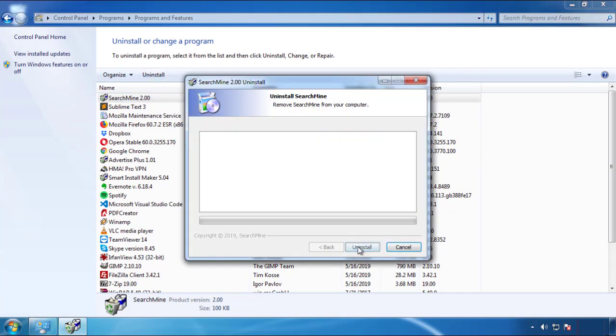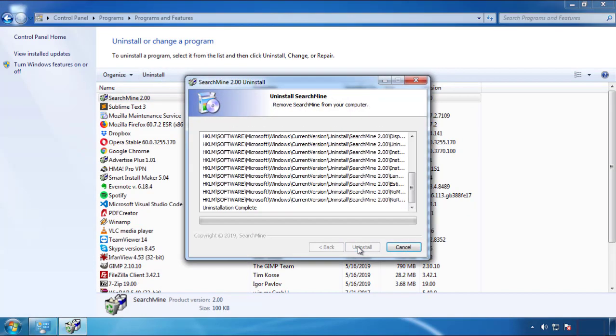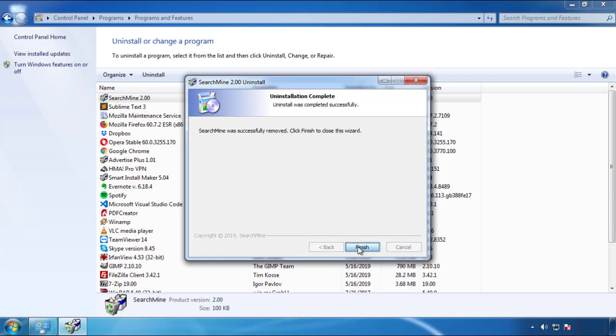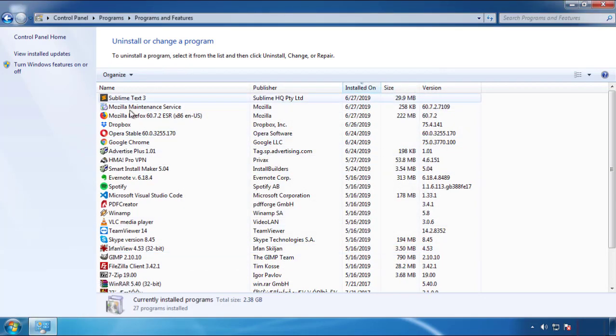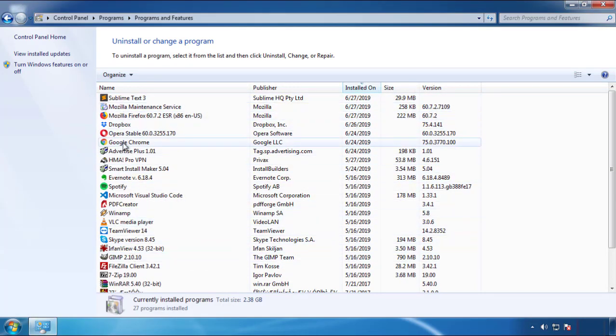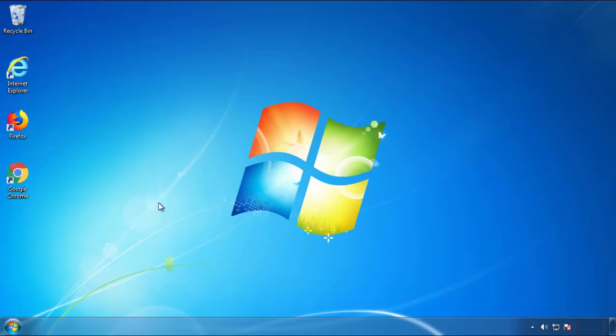But I gotta warn you, viruses have gotten smarter with time. So now you may even encounter some that provide a backdate or are installed under different names. So definitely look around and uninstall everything you don't remember adding.